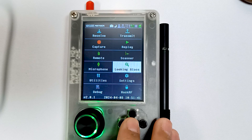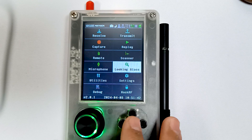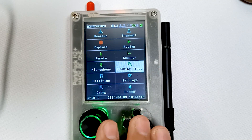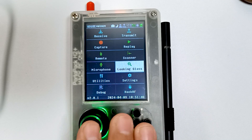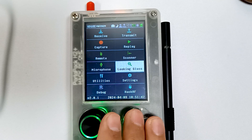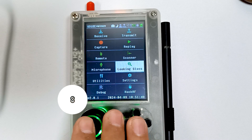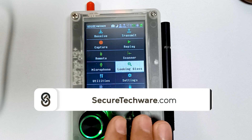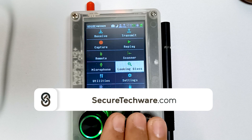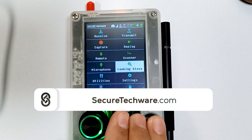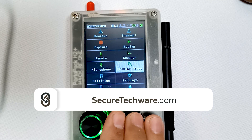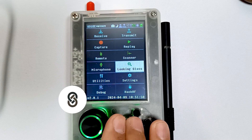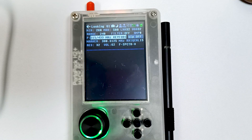In this video we are going to look at the Looking Glass app, which is an excellent app. If you have knowledge of the Looking Glass app, you can cover almost all the different types of frequencies. Let's look at the different features and options in Looking Glass app.